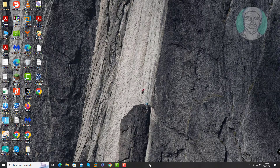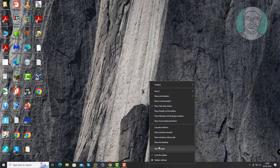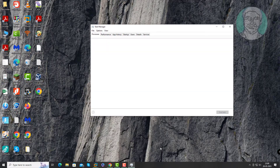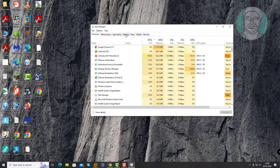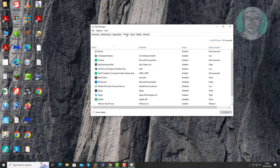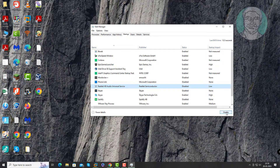Right click the taskbar and click Task Manager. Click the Startup tab, select Realtek HD audio universal service, and click Enable. It is now enabled.